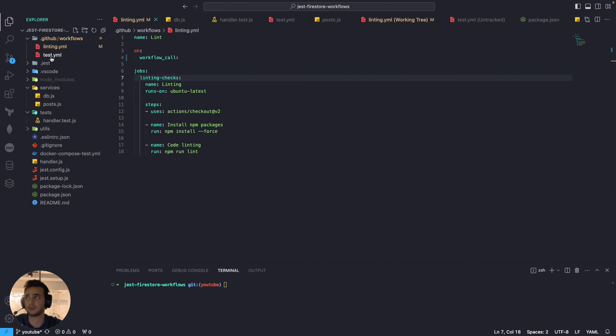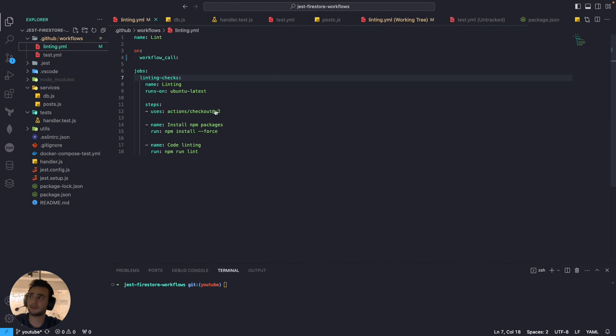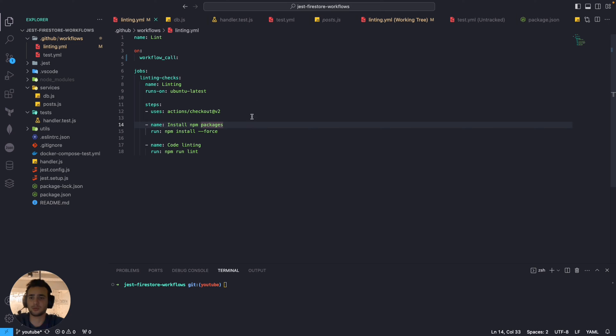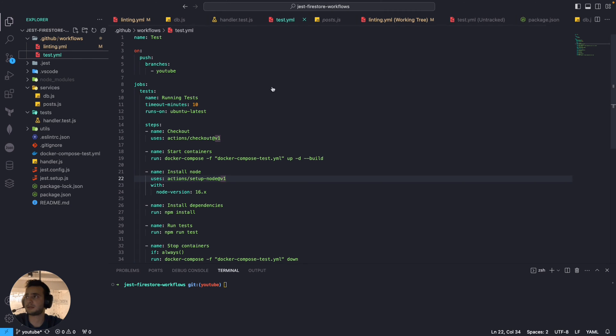And that will be the test.yaml. So if we're going to push for example any commit or create any pull request this workflow won't run. We have to call it from another workflow to trigger it.